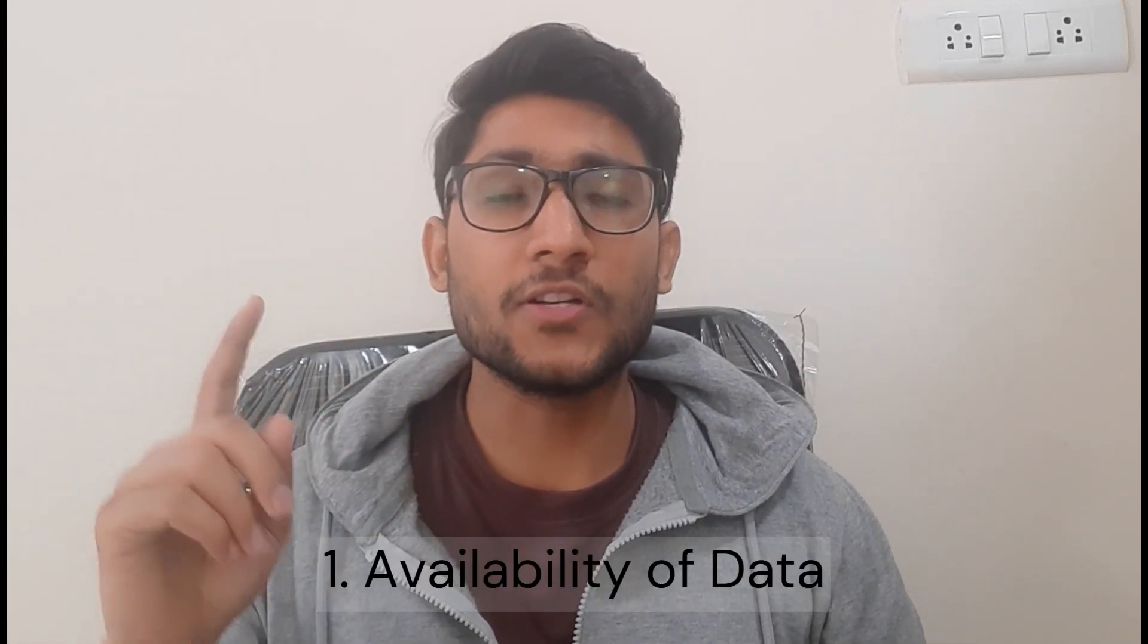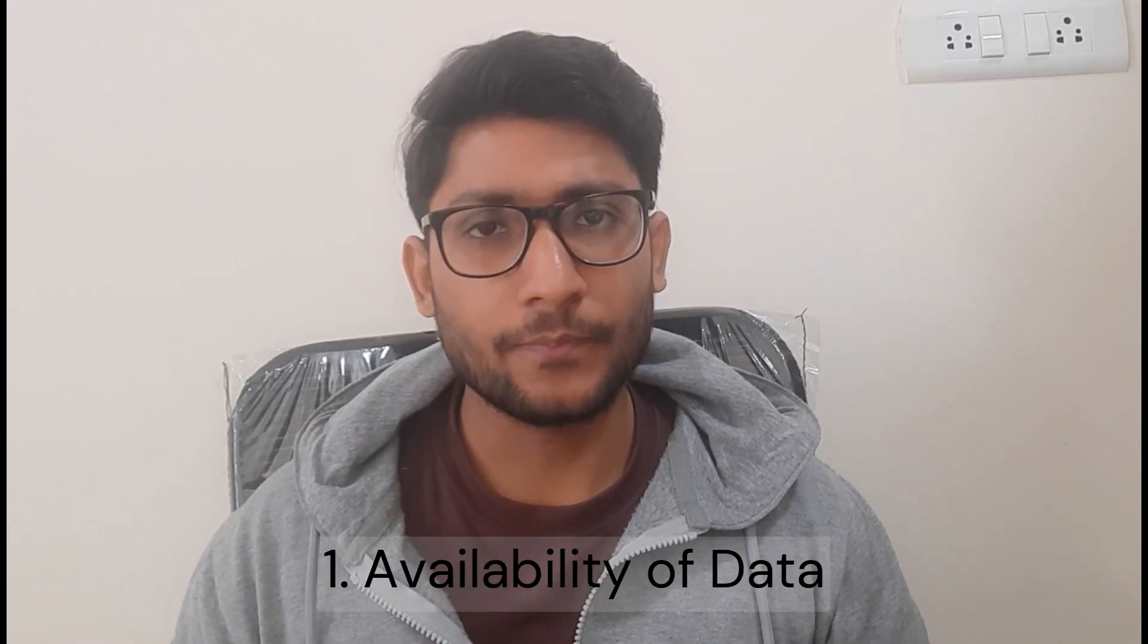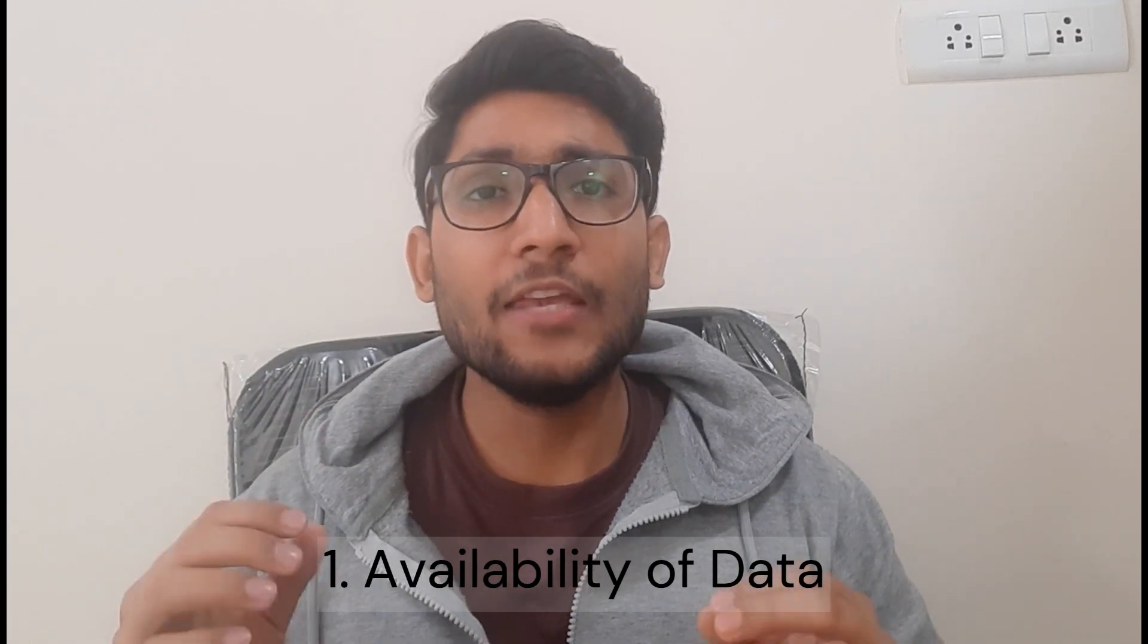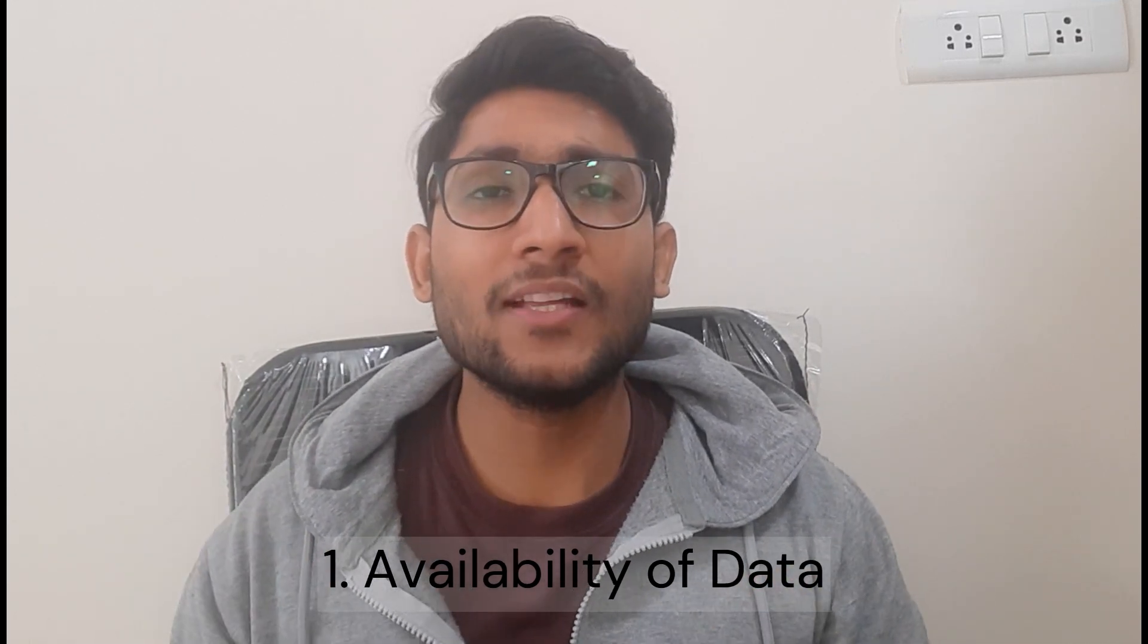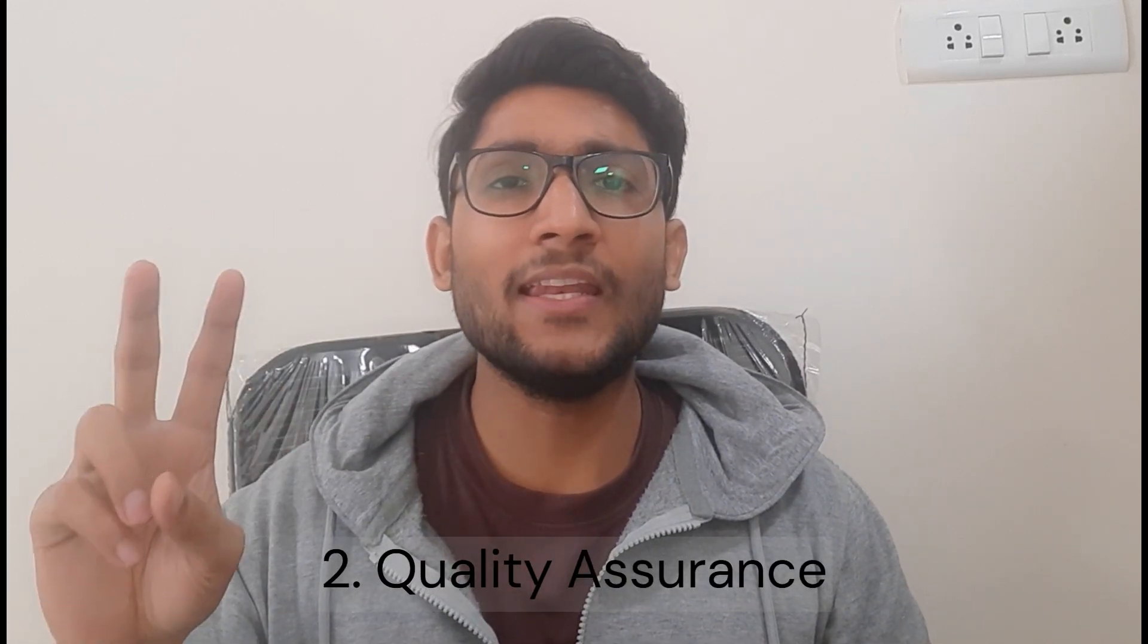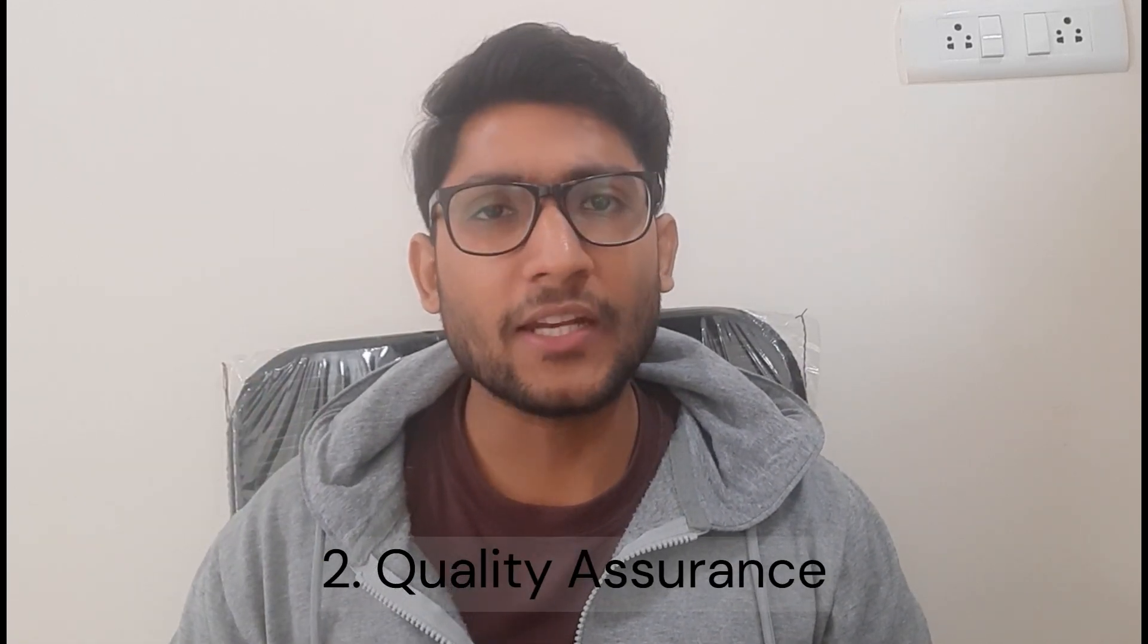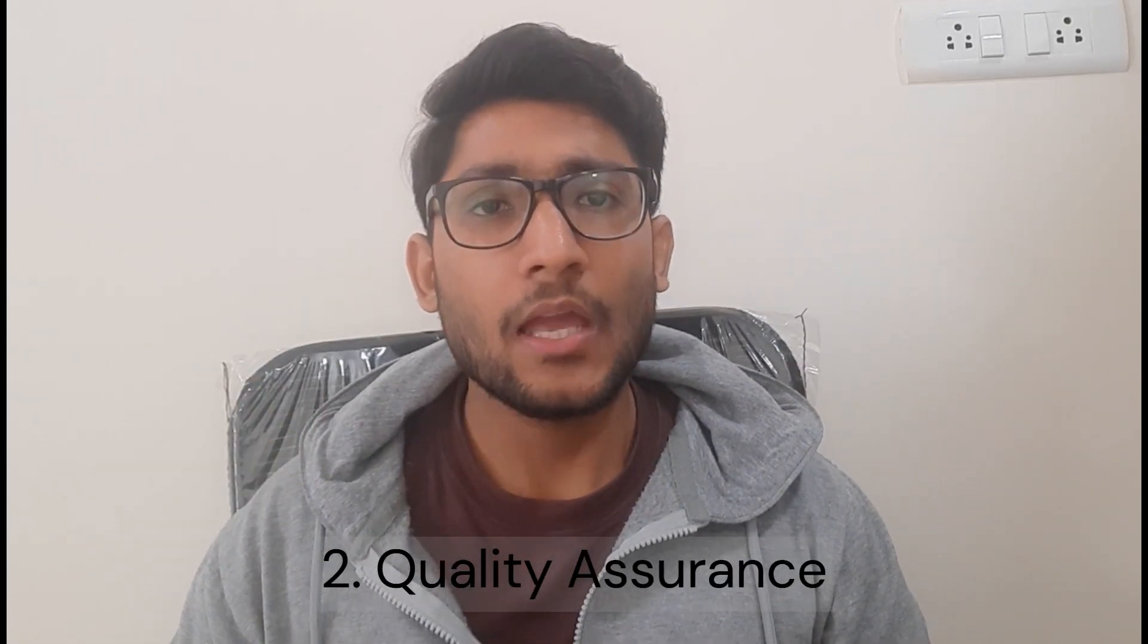Hi all, we often hear that data is the new oil. Working in the data industry, we come across two major challenges: first, the availability of data, and even if we make data available, we come across the second concern which is maintaining the quality and standard of the data.